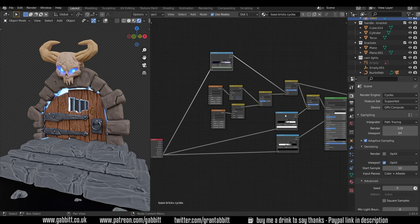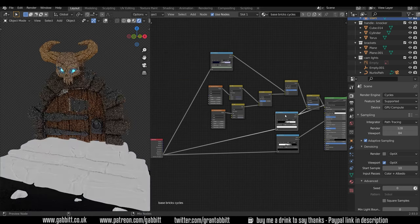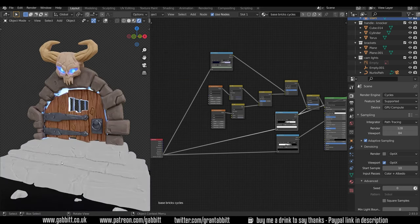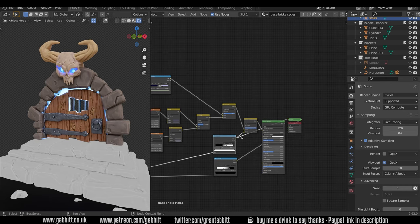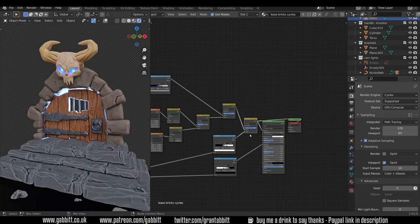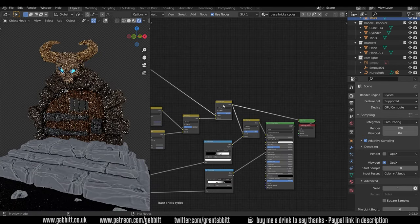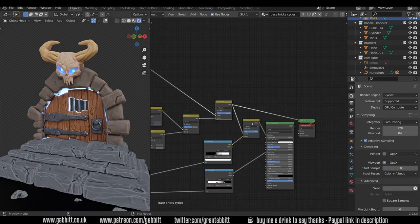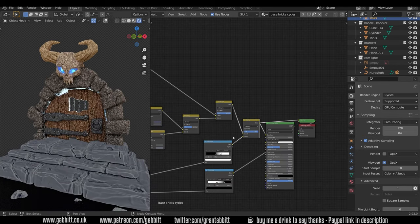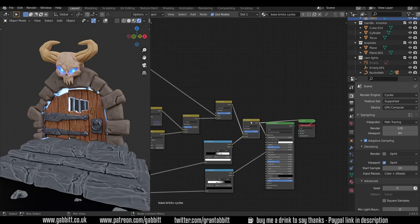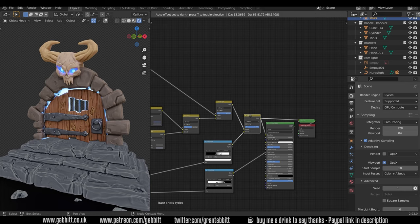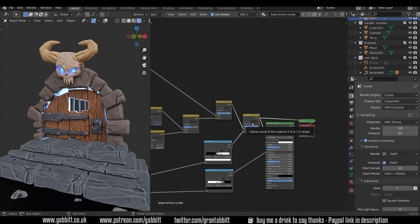Then I've used that pointiness node again. I've taken them into this color ramp here to add a little bit of shading and highlights and emphasize them. So it's gone into here. So it's gone from this one to this one. Just a little bit more emphasis there. And that again is the overlay node. It takes the light bits and makes them lighter. It takes the dark bits and makes them darker.